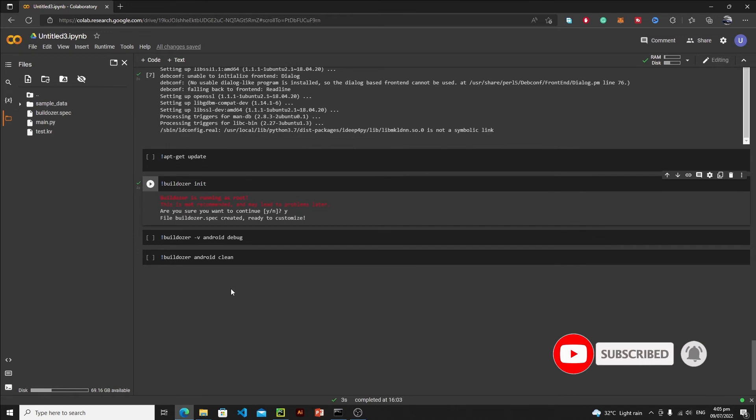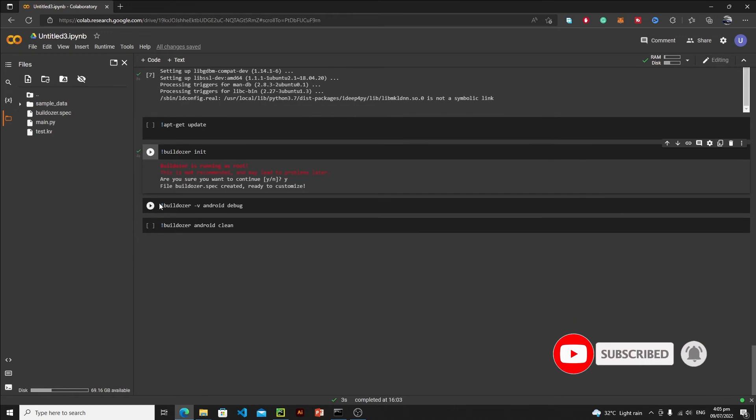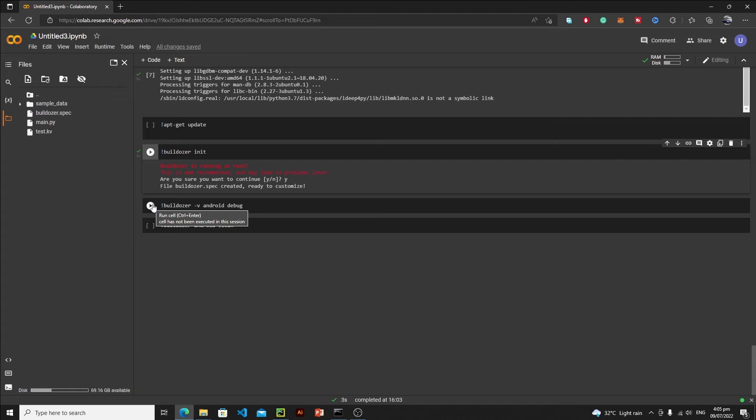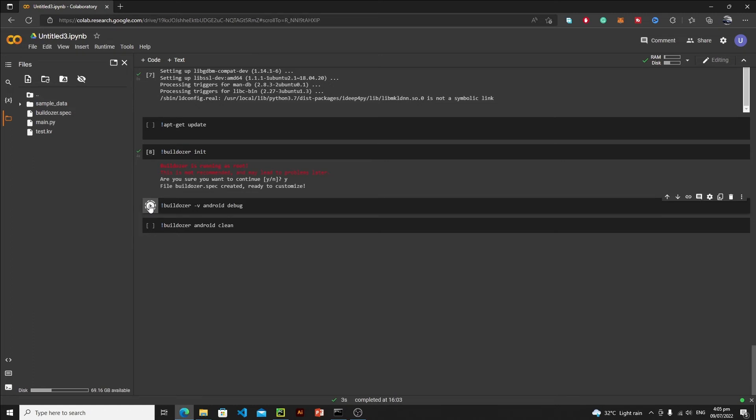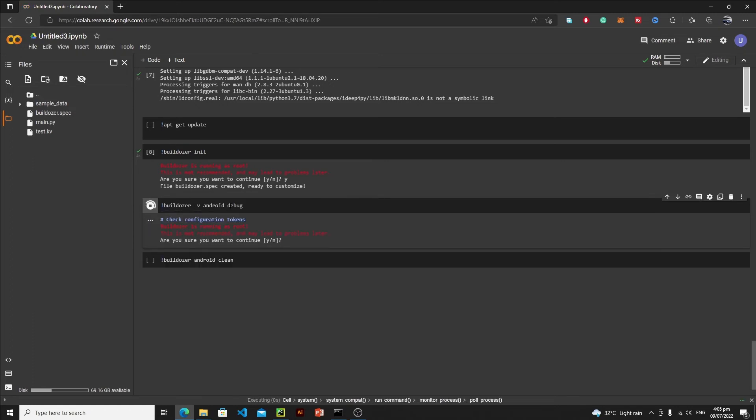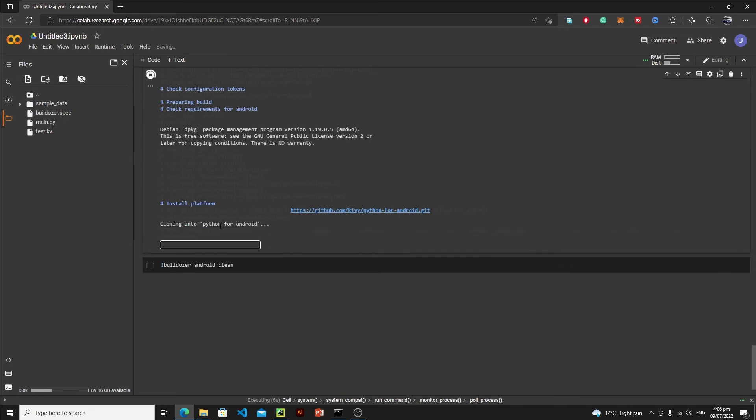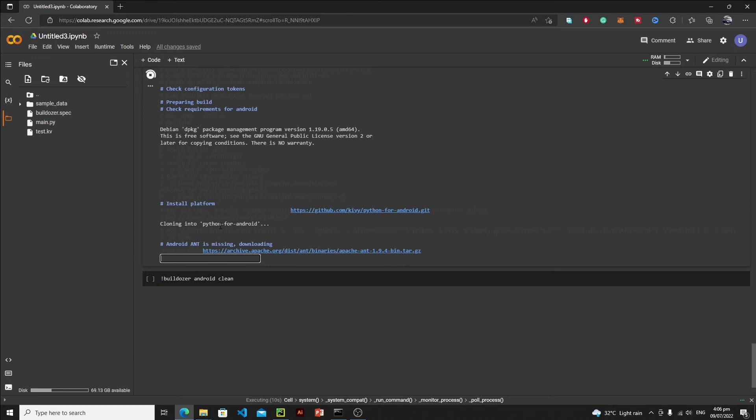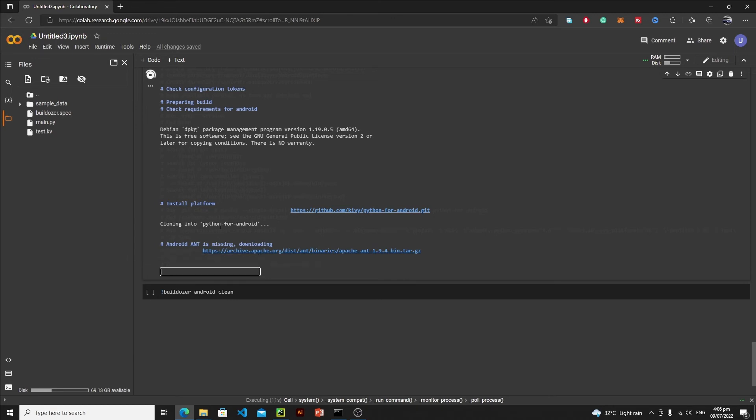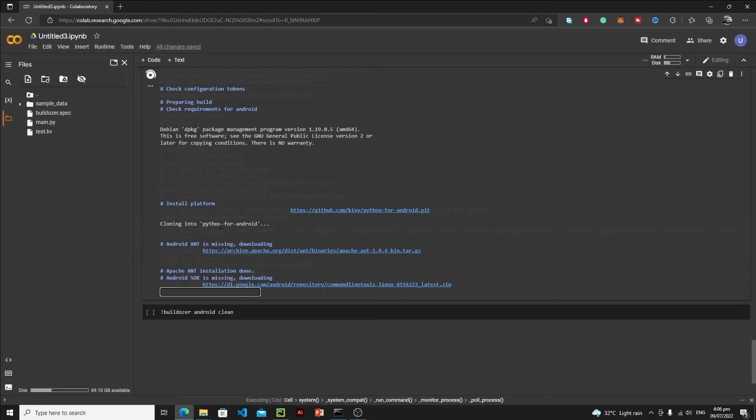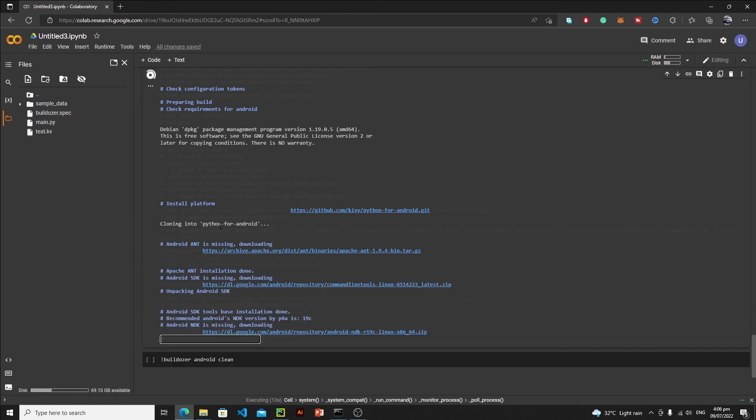Now it's time to start our Android debugging. This will take maybe 10 to 20 minutes, depending on the complexity of your application. Let's click on this cell and I will say yes. So it is cloning our Python for Android, and then it will download NDK and it will also download the SDK if it is missing.